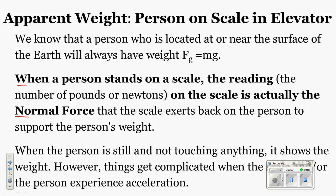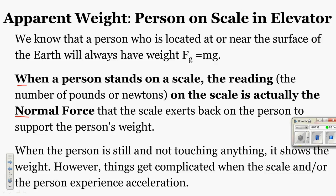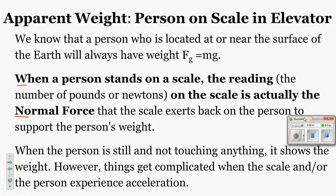When we are talking about an object that is going to be accelerating, we use the elevator as a tool to help you understand how that affects the normal force of the object. We're going to talk about the term apparent weight, which is the person on a scale in an elevator. A person located at or near the surface of the Earth will always have the weight FG equals MG, where M is the mass of the individual, typically in kilograms, and G is acceleration due to gravity, which is always 9.8 meters per second squared.